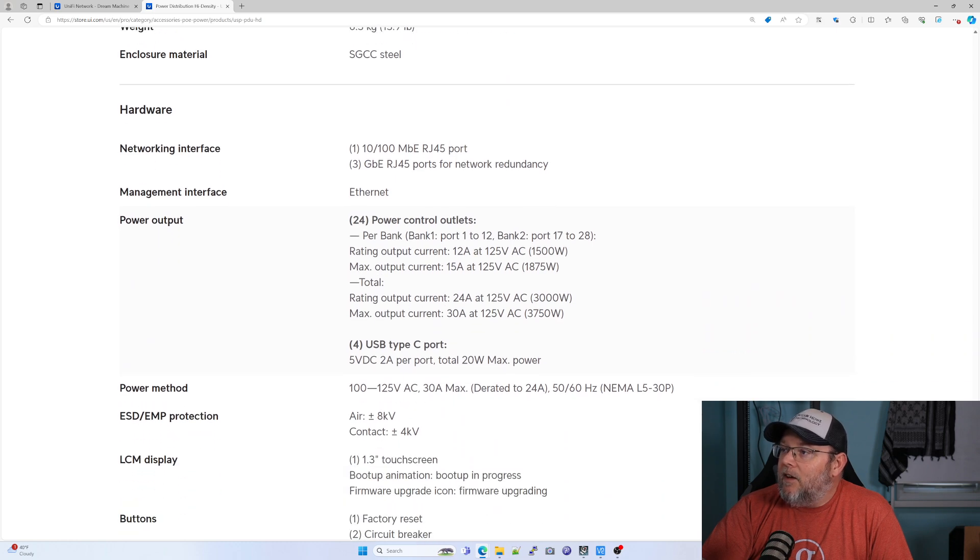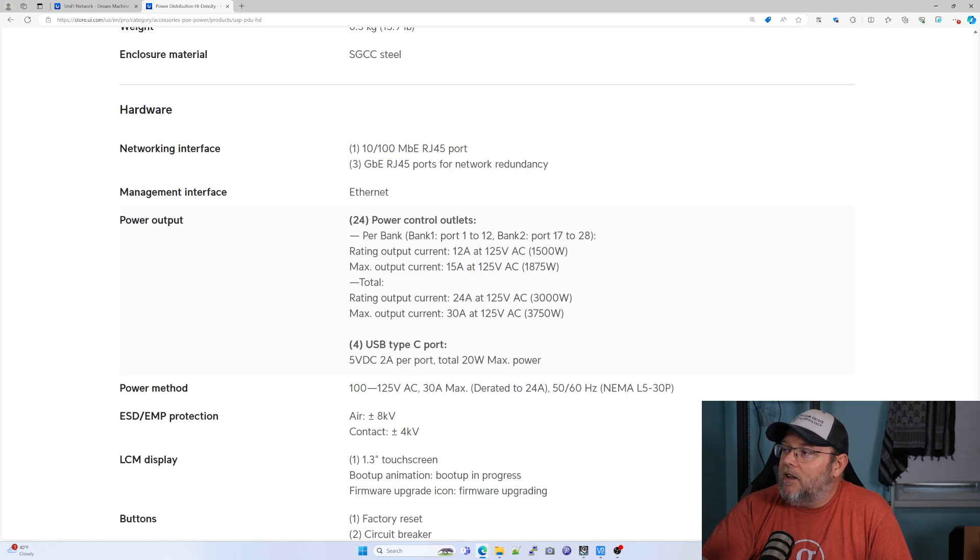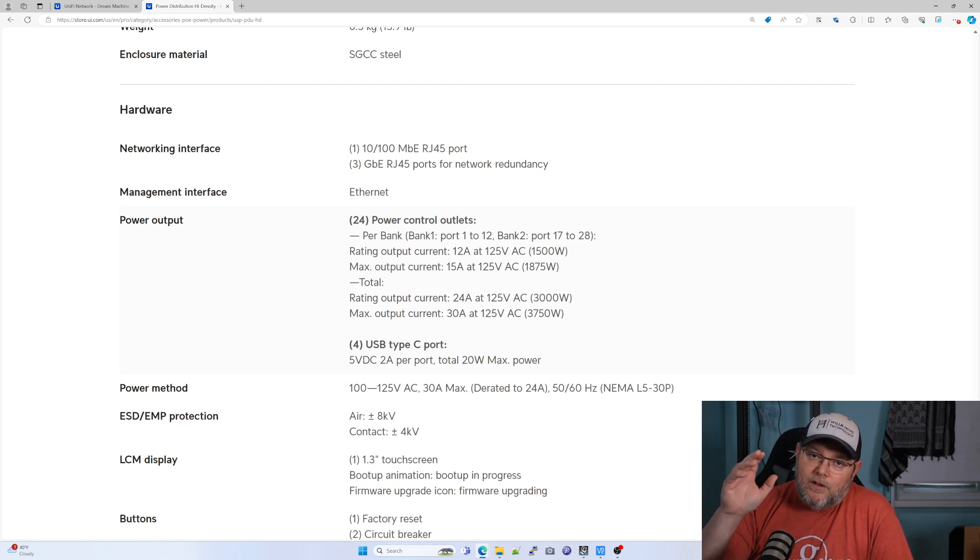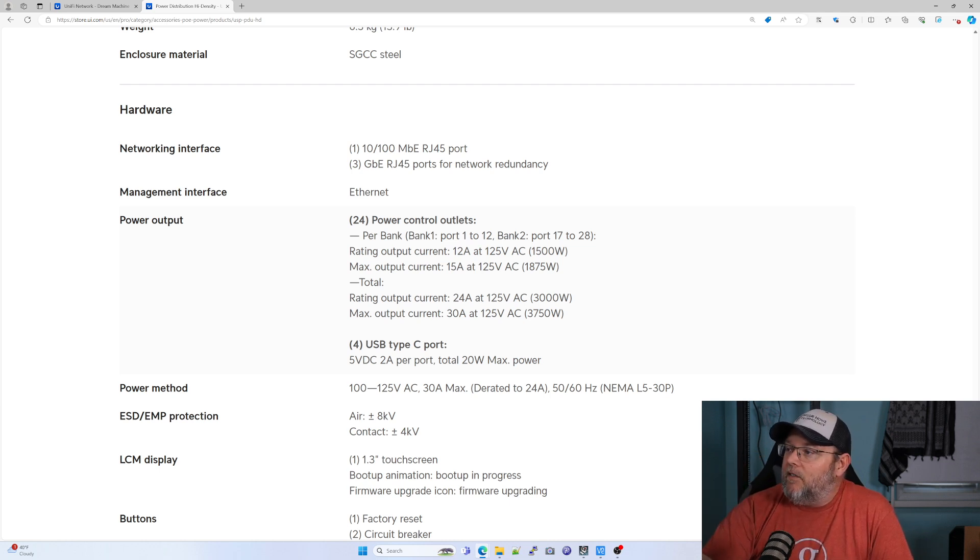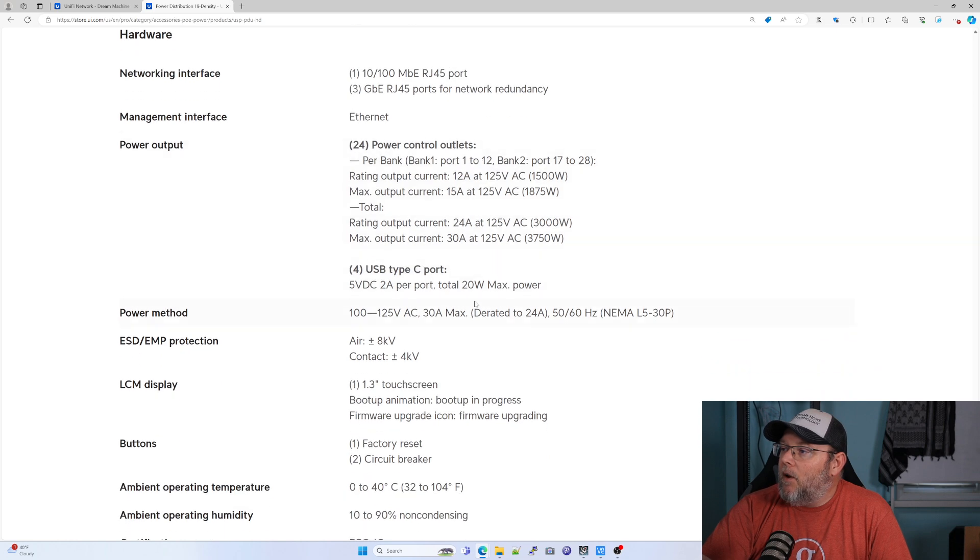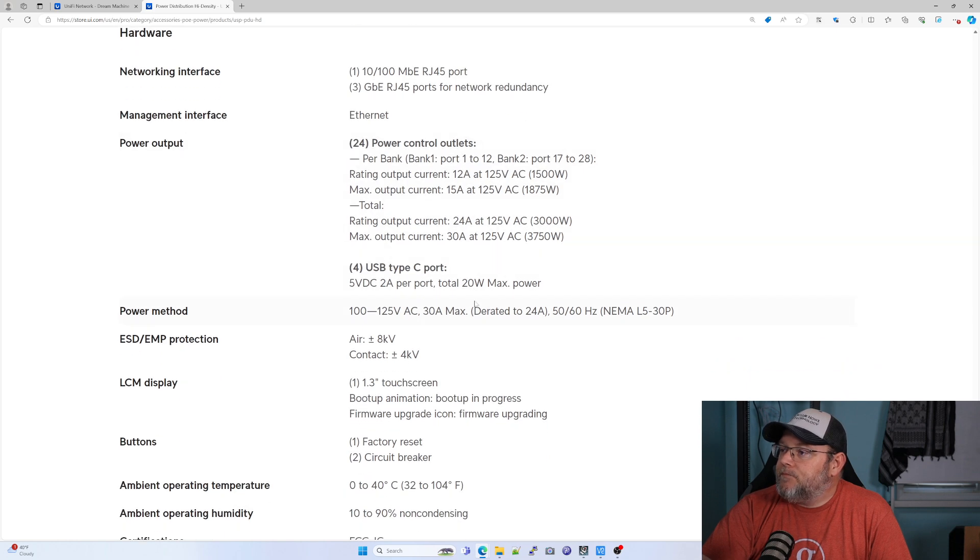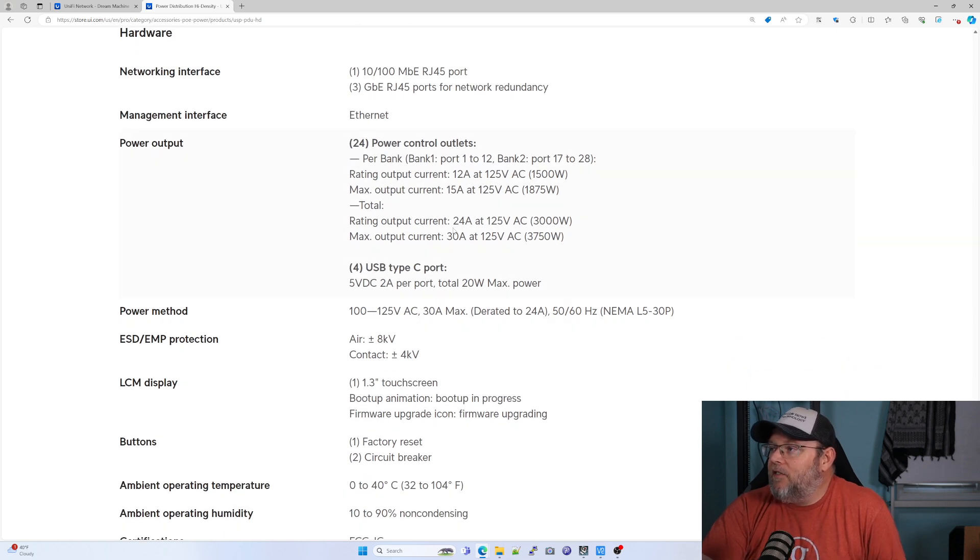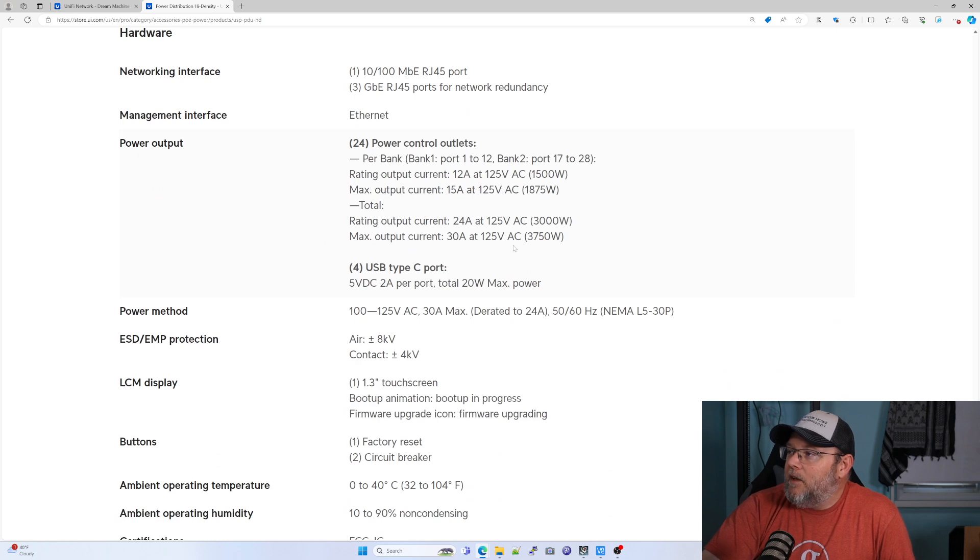Let's see if there's anything else. So per bank, you get 12 plugins and they are 12 amp. So, max is a 15 amp.